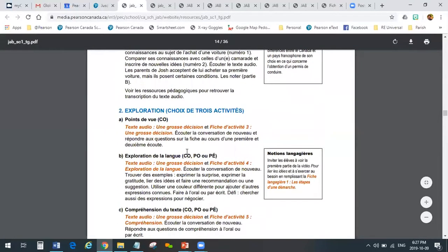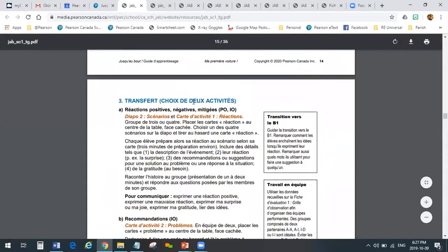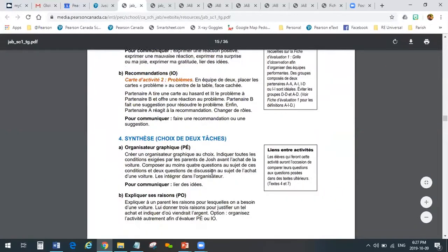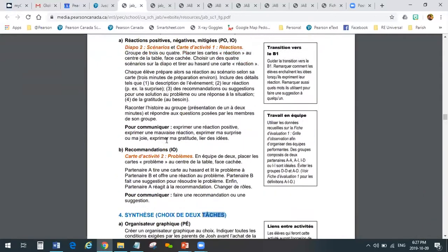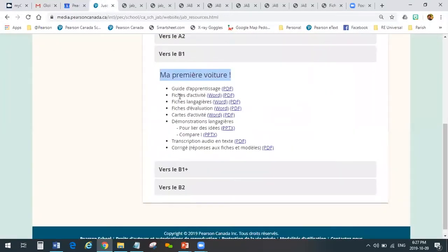So contextualisation, exploration, choix de trois activités, and transfer, we have choix de deux activités, and synthèse, choix de deux tâches. These are the actionable tasks that are at the end of every text. We also provide line masters, language masters, evaluation masters, activity cards, and les démonstrations langagières.